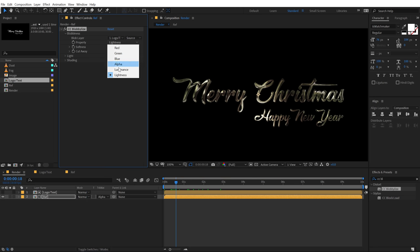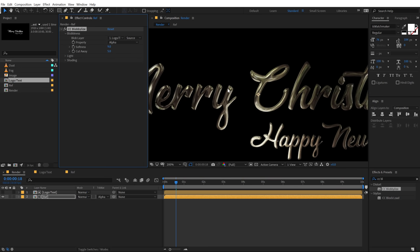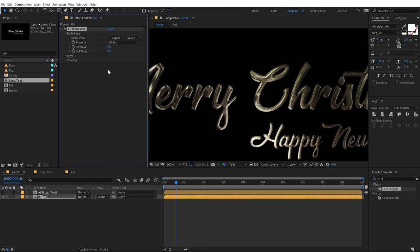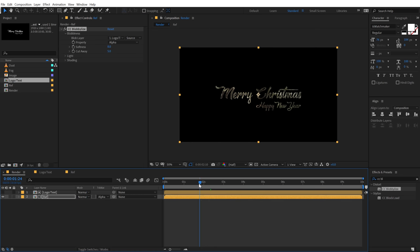Let's change the property from Lightness to Alpha. Bring down the softness to nine and set the cutaway to around five. Now it's starting to look very, very nice. You can play around with the softness — maybe set it to around eight — and adjust the cutaway. So you get this very cool reflection for our text. Now we need to make it that nice gold color.